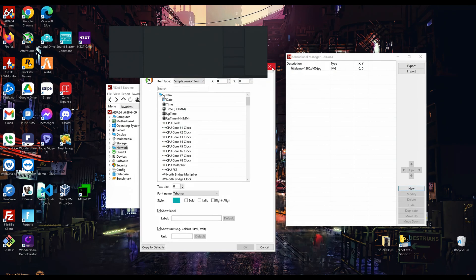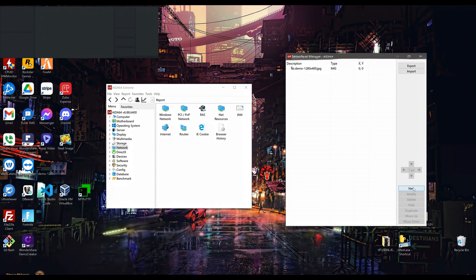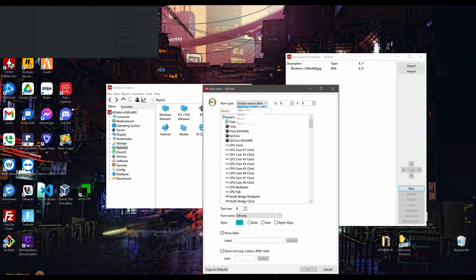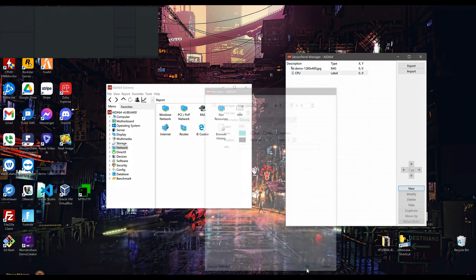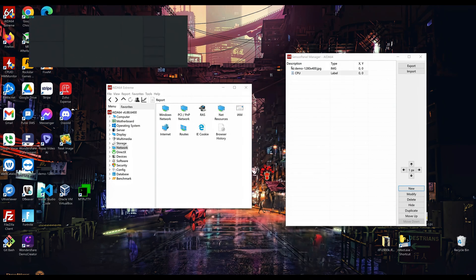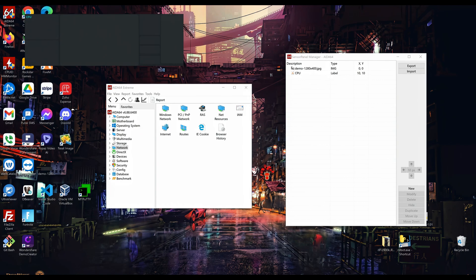From here, you can start adding other static items to your layout, such as labels for each container. You can also add other images for icons. You can use the arrows located in the Sensor Panel Manager to move your item around to align it how you like.